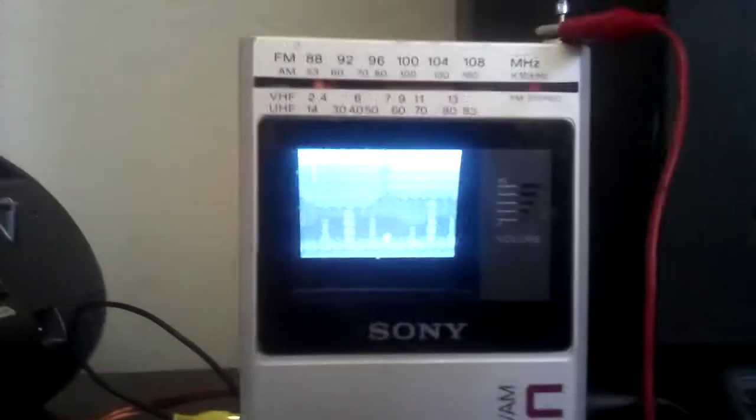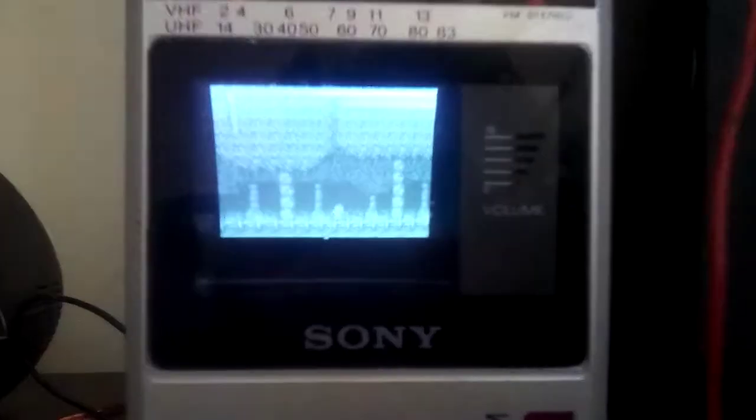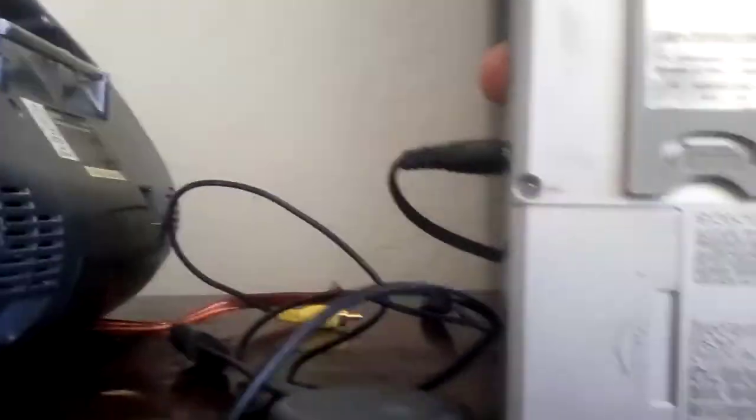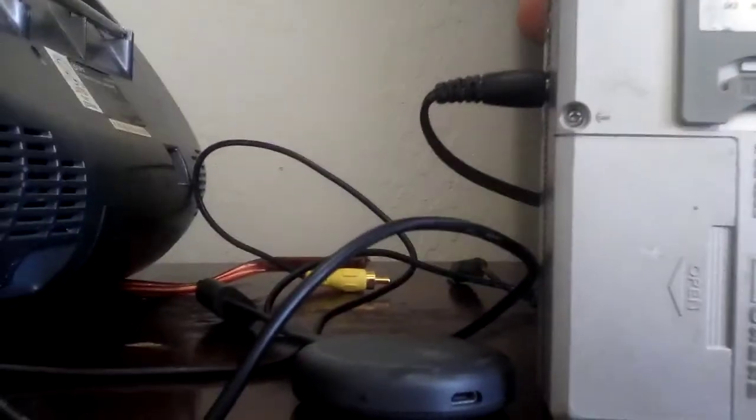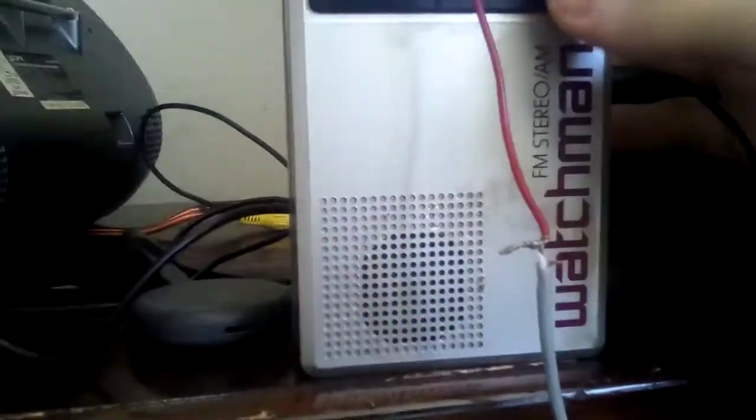There you go. If you ever want to have an RF in on your Sony Watchman, what's this model? Sony Watchman FD-30A, then you can.